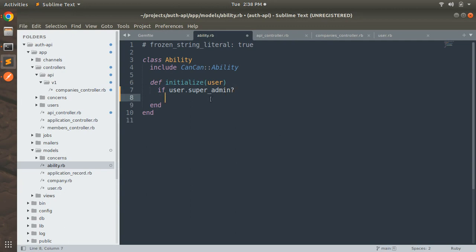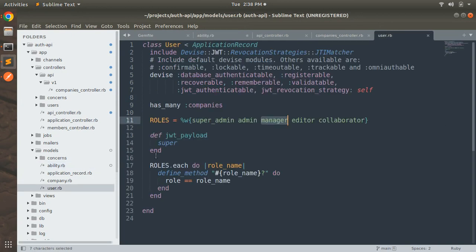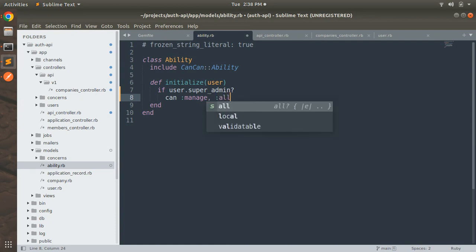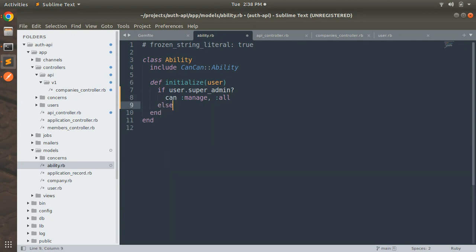Just to be clear, here I'm using the super_admin and admin methods because we added runtime method creation into the user model. So switching back to the ability model: if user.super_admin then we can manage all resources. And else if user.admin...